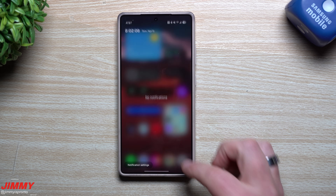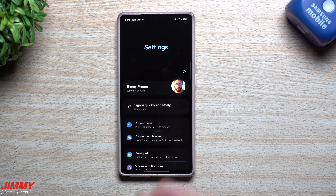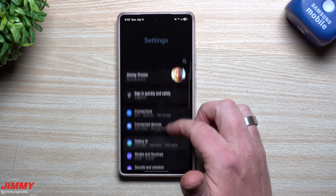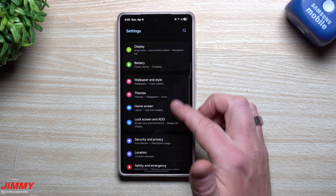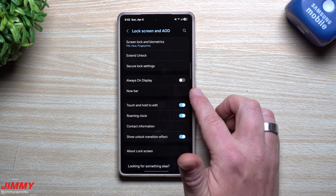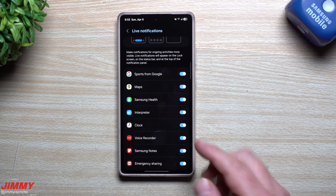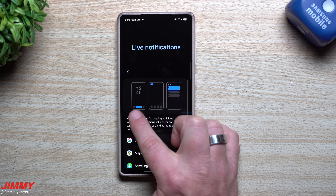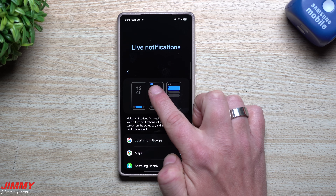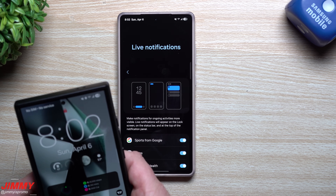Customization number three: Now Bar and Now Brief. The Now Bar, Now Brief, and live notifications for sports are new in Samsung One UI 7. To set this up, scroll down in Settings and find Lock Screen and Always On Display. Inside there, you'll find Now Bar, where you can turn on or off what shows at the very bottom of your lock screen. Live notifications show up at the very top of your phone, and you can tap to expand them.